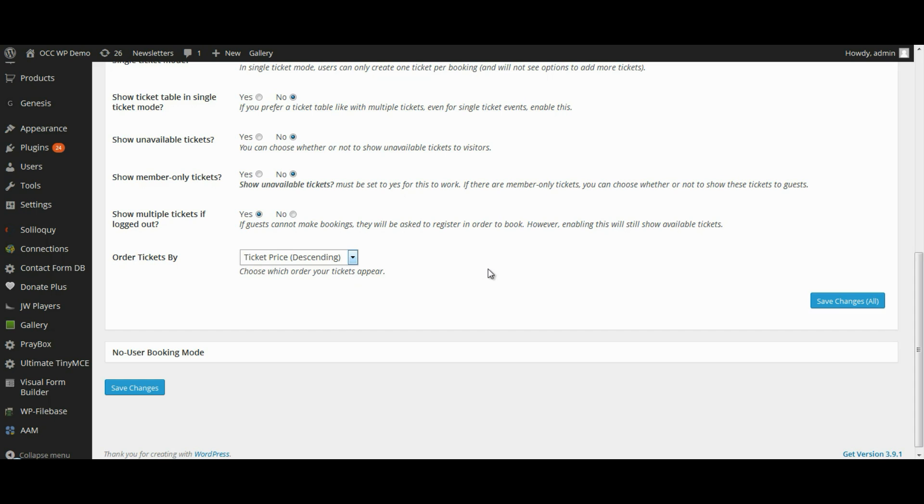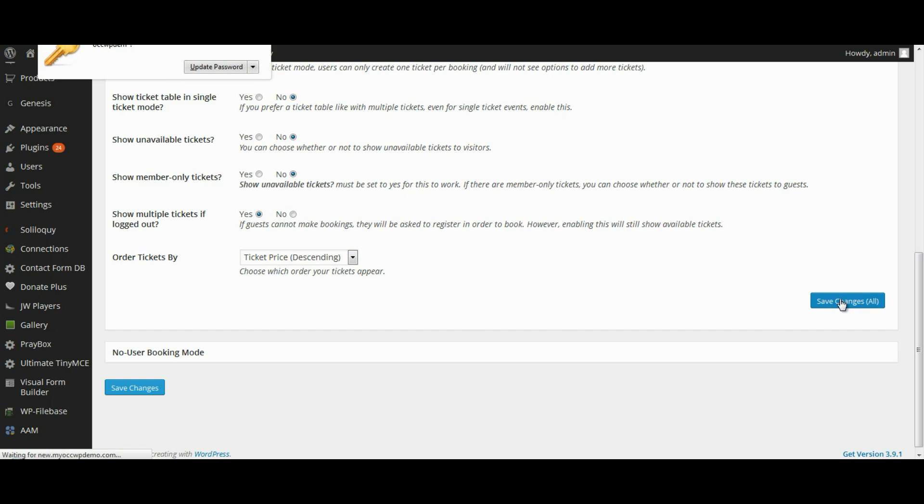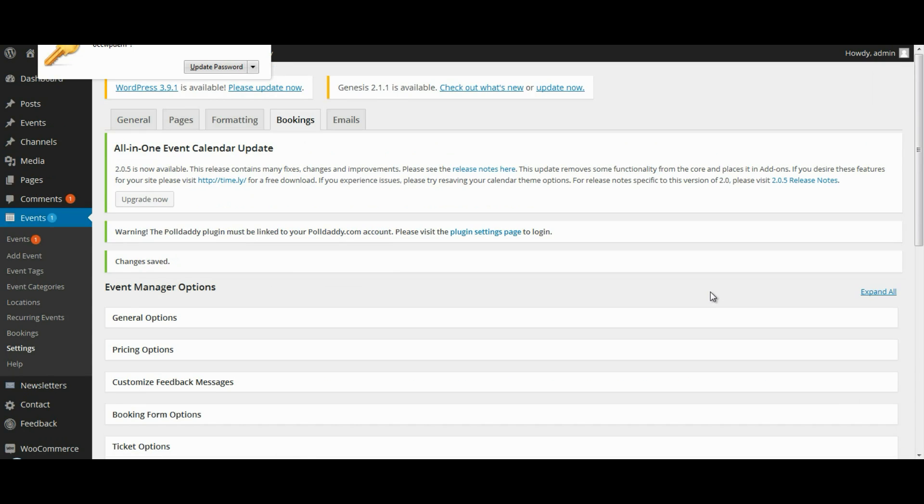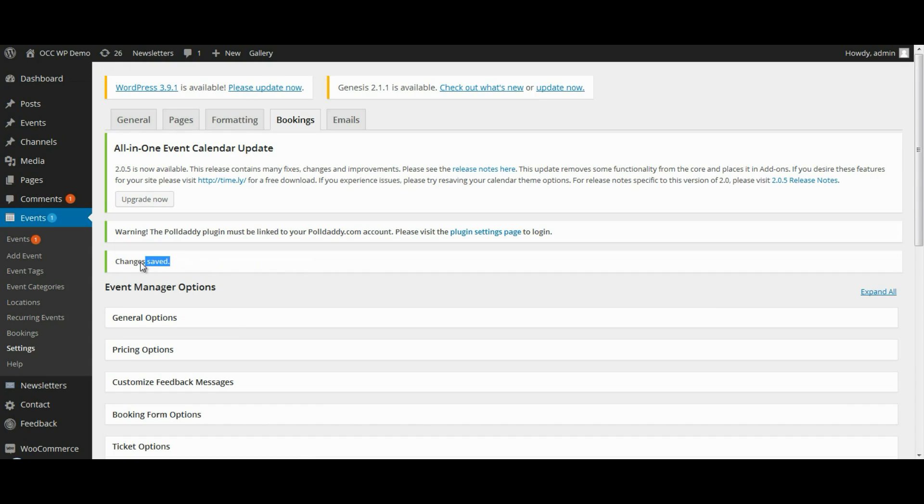Once you have made these changes, make sure that you click on Save Changes so it records all the changes that you just made. It will refresh your page and then you know that those changes have been made. It reads right here, Changes have been saved.